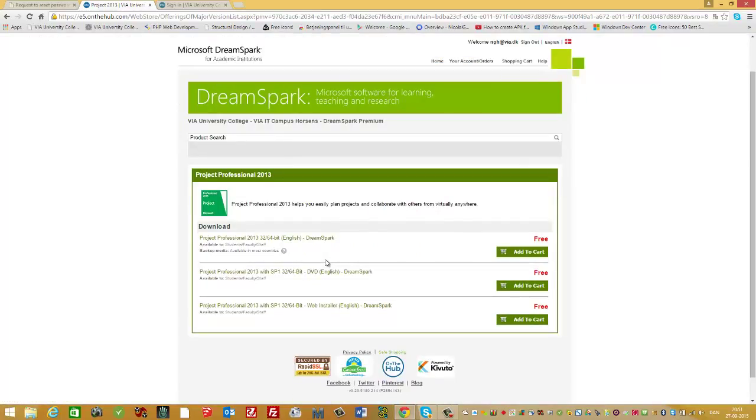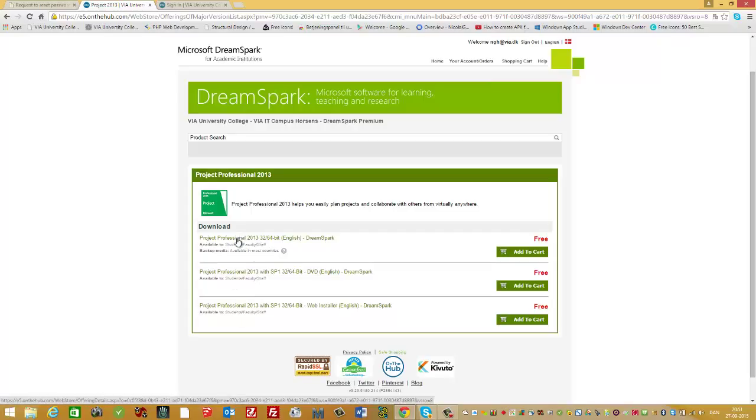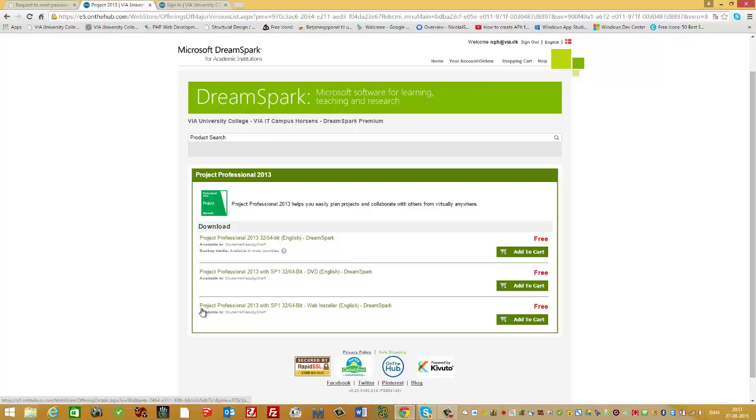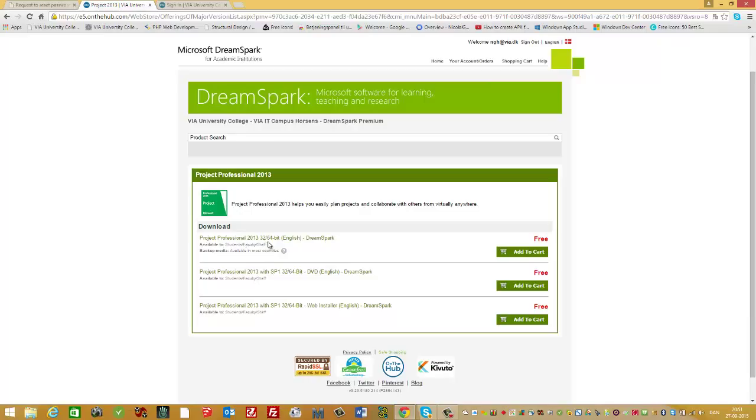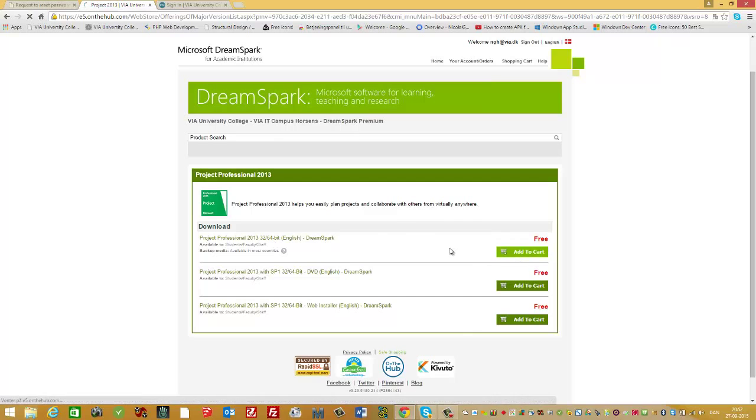You can see there are three downloads here. I'll take the first one in this example, but you're welcome to choose the other methods. This Project Professional is for both 32 and 64-bit systems. I add this to my cart.